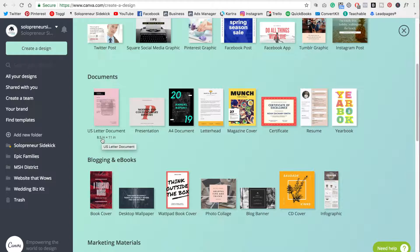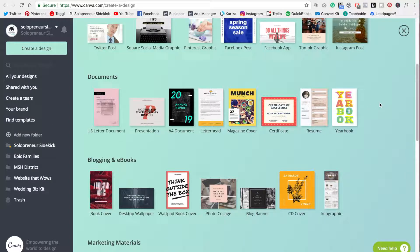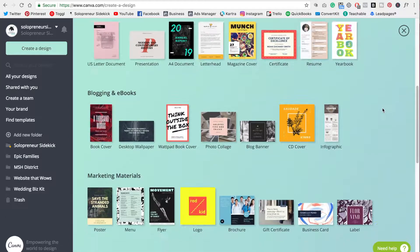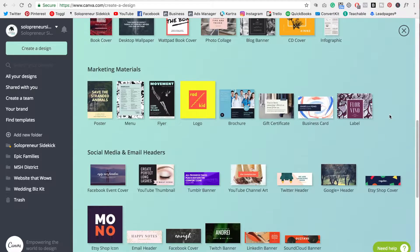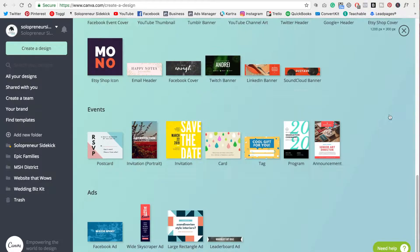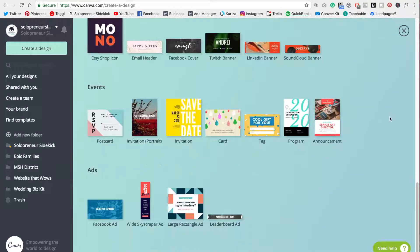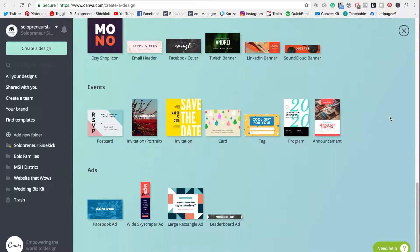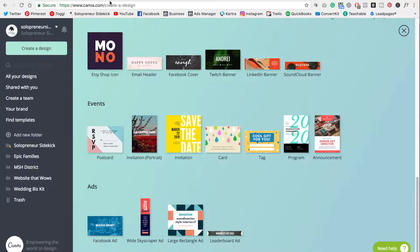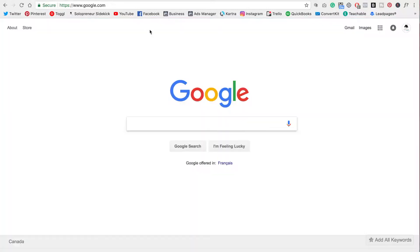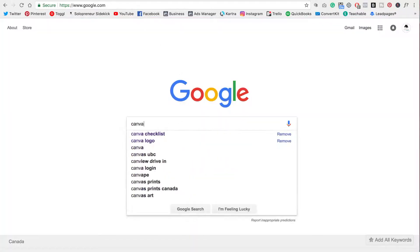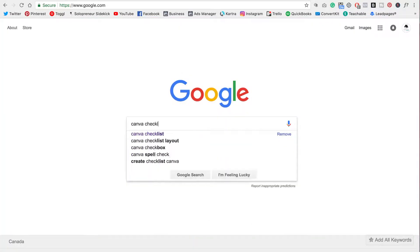However, a lot of my students already have something in mind that they want to create such as a checklist. So I go down here through the designs and I can't find checklist. That's fine. Don't feel as though you're limited by these designs.